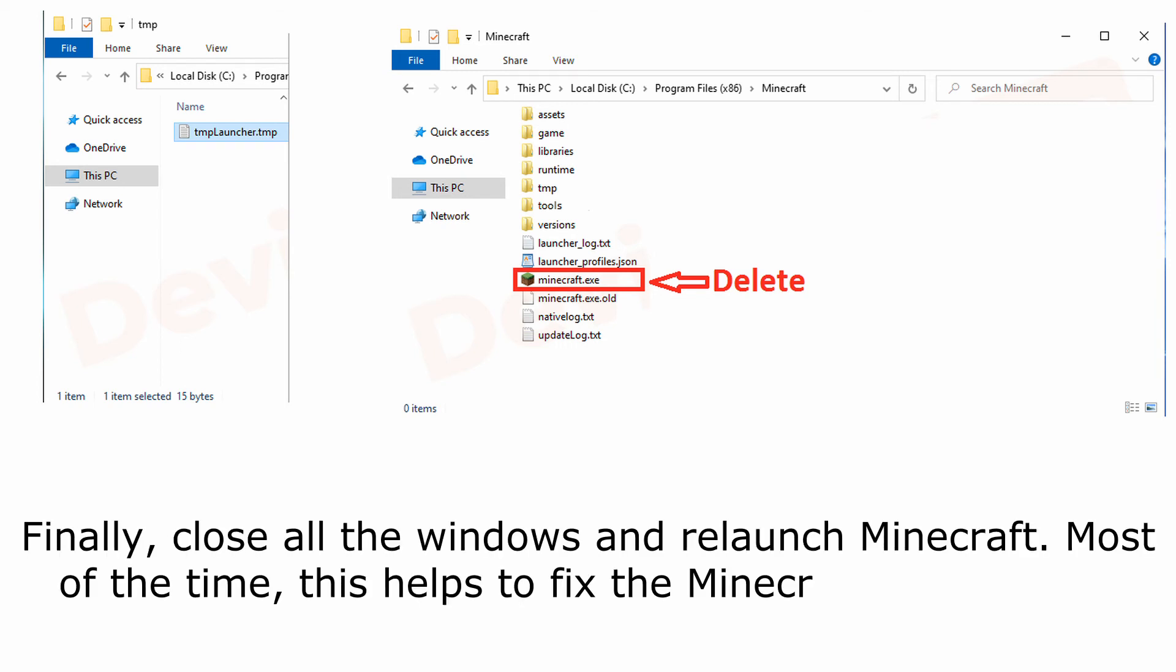Finally, close all the windows and relaunch Minecraft. Most of the time, this helps to fix the Minecraft Error Code 5 issue.